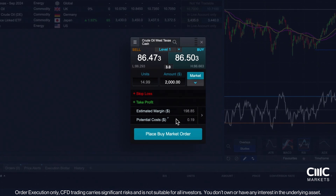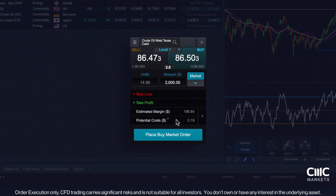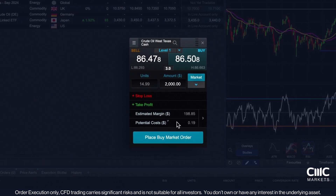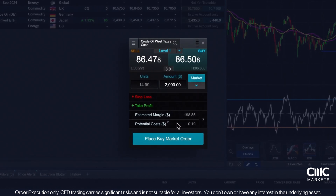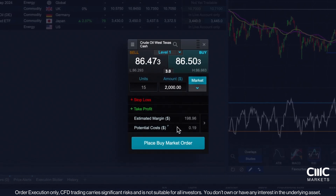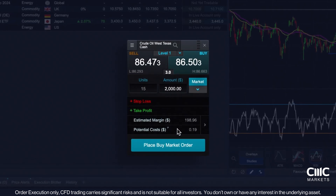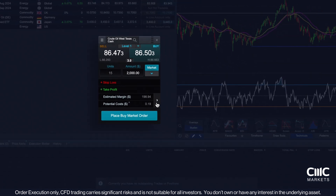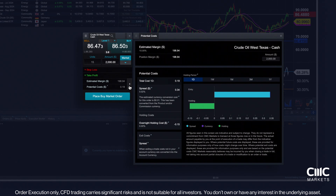Your order ticket displays your estimated margin and potential costs at the bottom. We previously discussed the margin rate in the product overview. For this product, it's set at 10%. This means if you wish to take a position worth $2,000, you would need to deposit approximately 10%, or $200, as margin. This equates to 10 times leverage. By selecting the arrow near estimated margin on the order ticket, you can view a breakdown of the costs involved. Note that the margin requirements, spread and holding costs are subject to change and may differ based on your region.